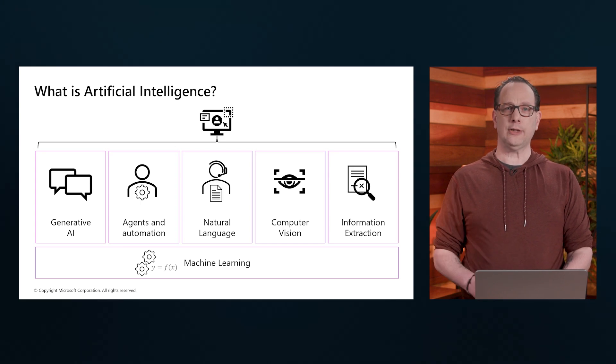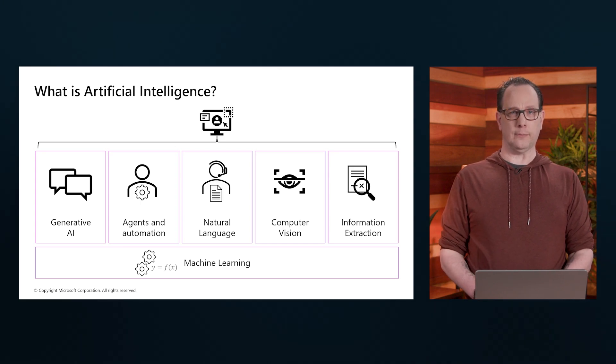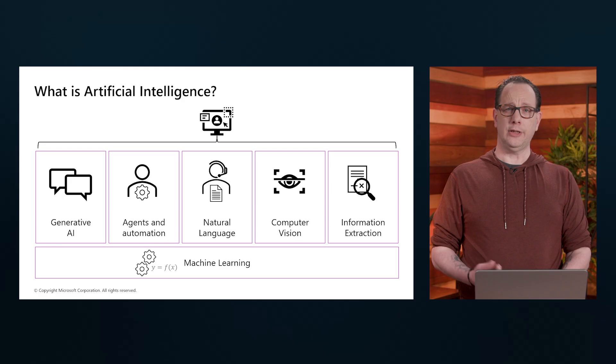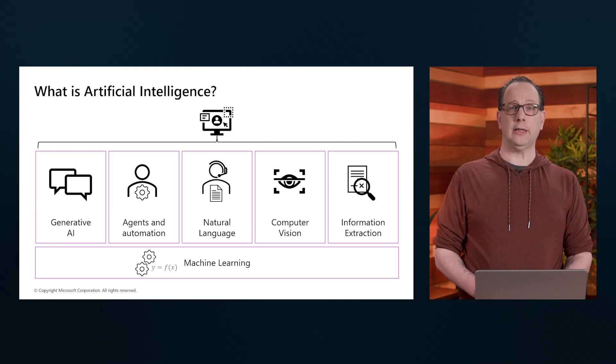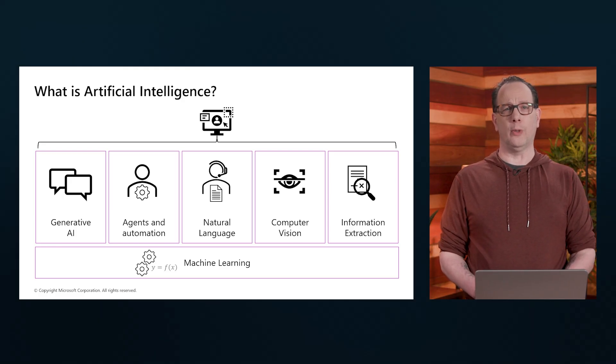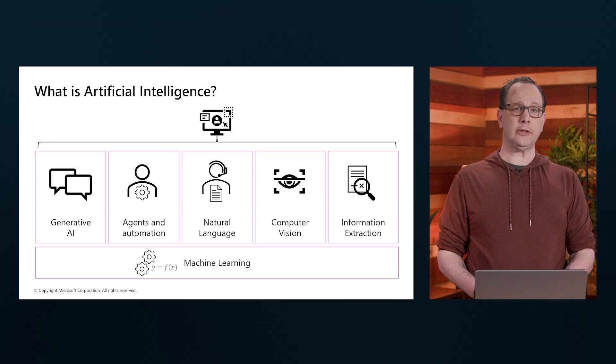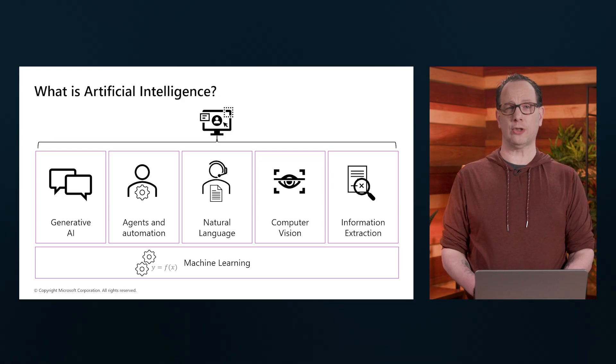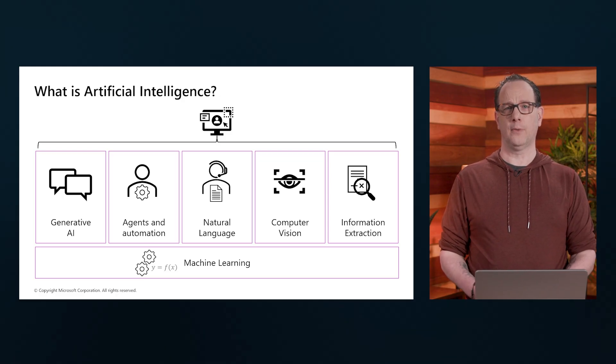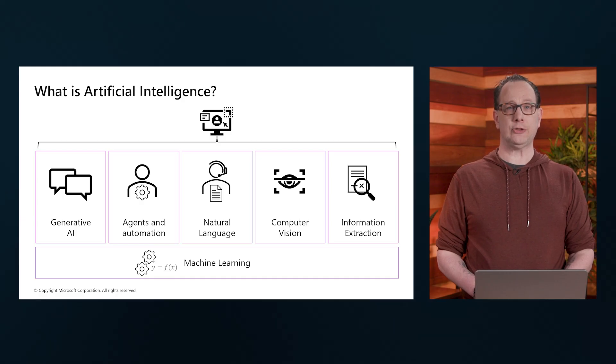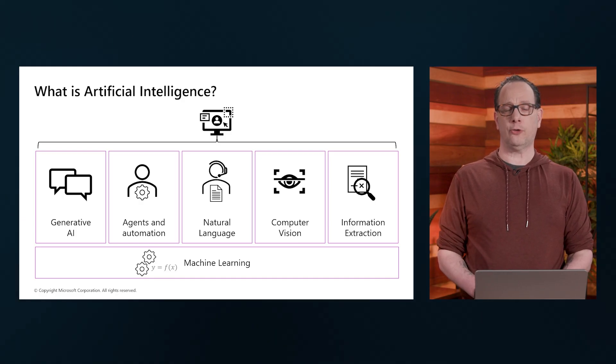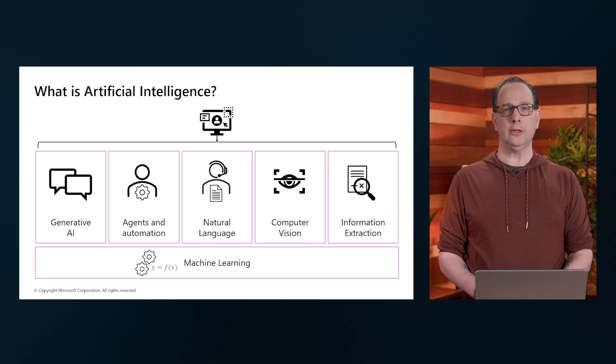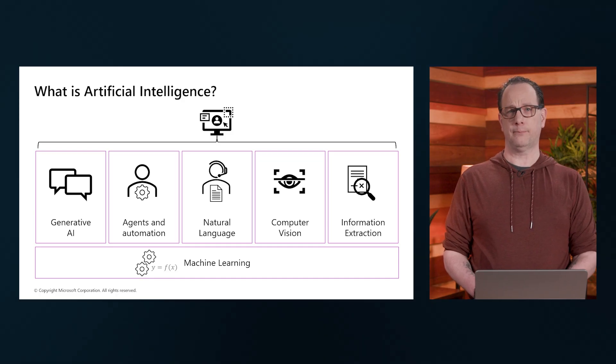And then last, we have Information Extraction. This involves pulling out relevant data from various sources, whether it's text, images, or other forms of content. Information extraction helps AI systems to gather and process the information they need to make informed decisions.